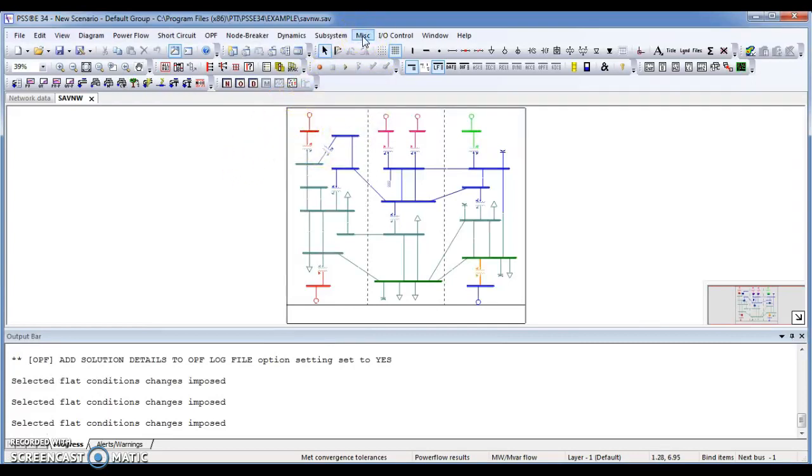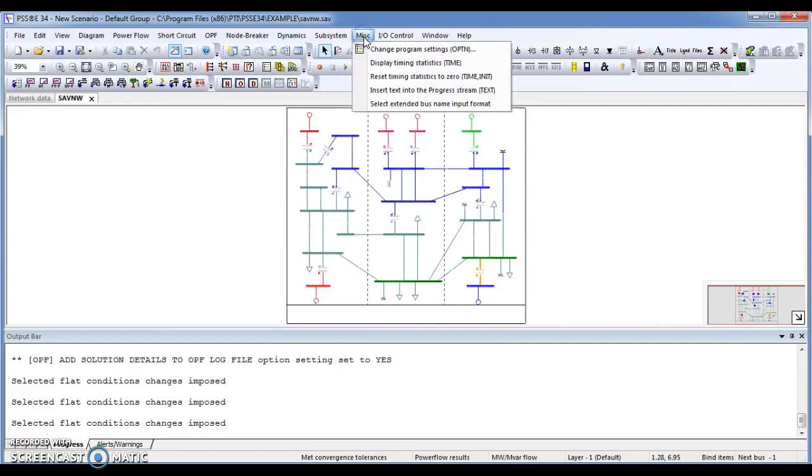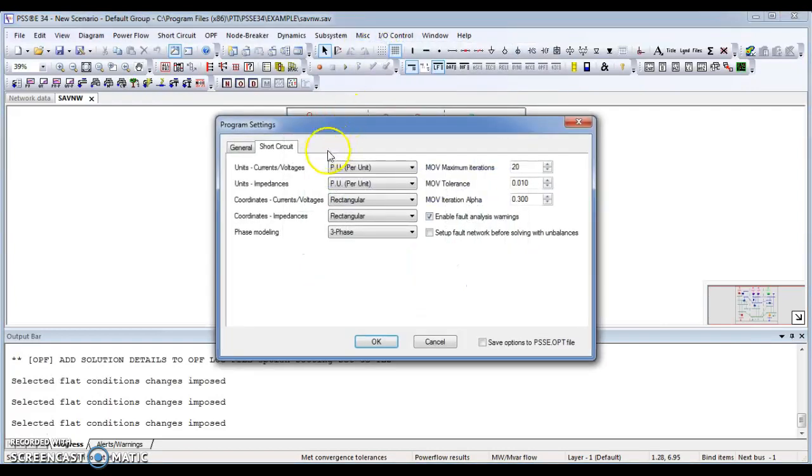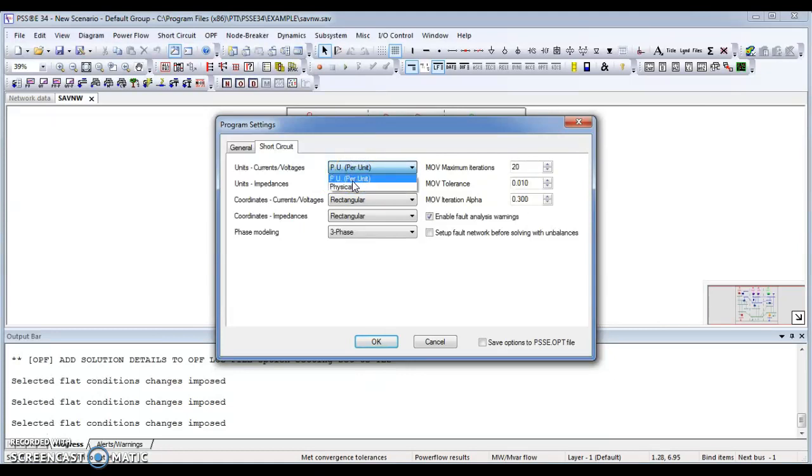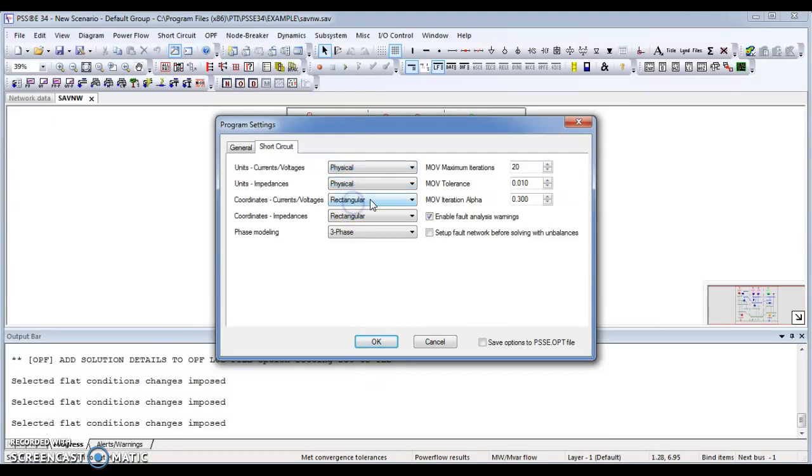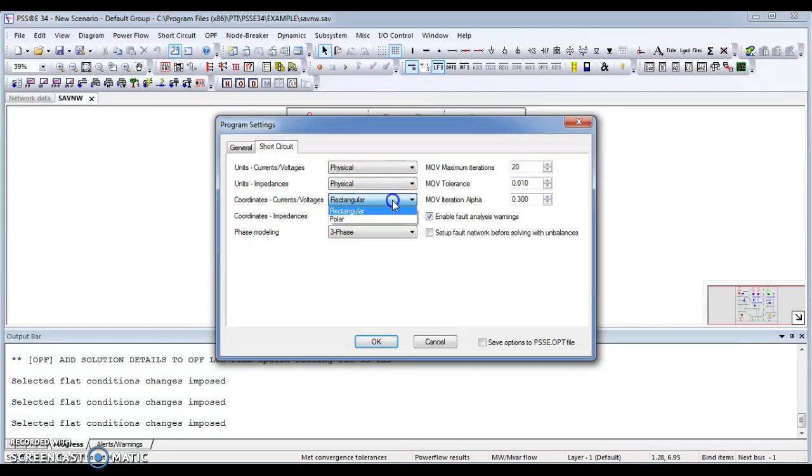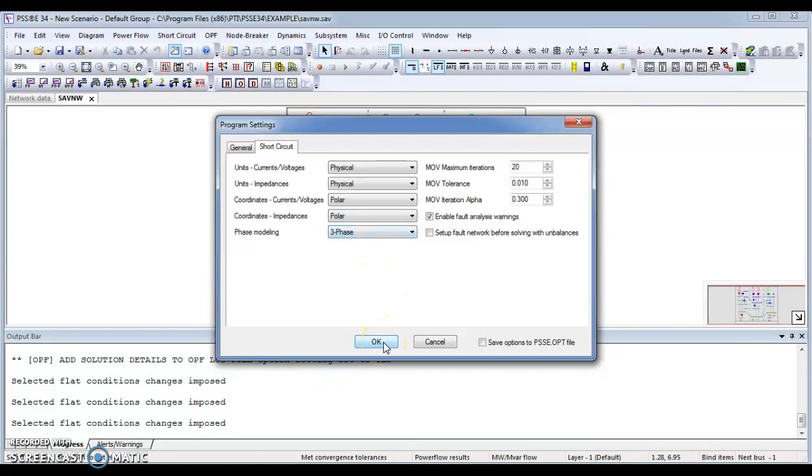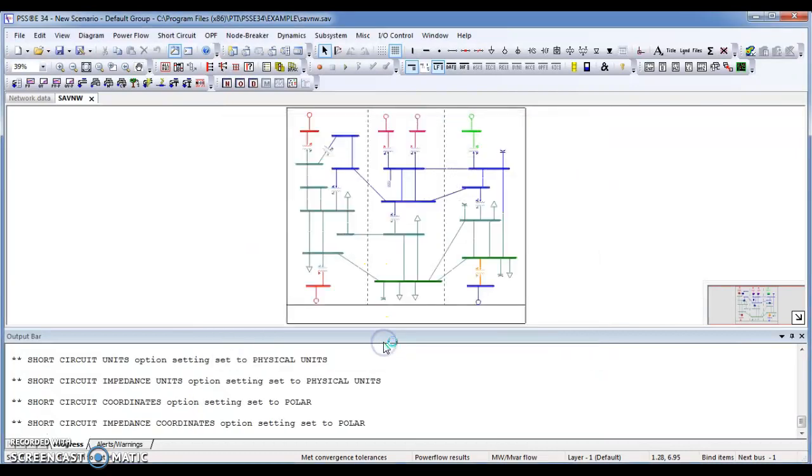The settings is in miscellaneous, change option setting. Then you have to go for the first option of unit current voltages. It should be set on physical. Unit impedance set on physical as well. For coordinates for current voltages and coordinates for impedances, either you have to see your result on polar or on rectangular. For me I need to see my results on polar.